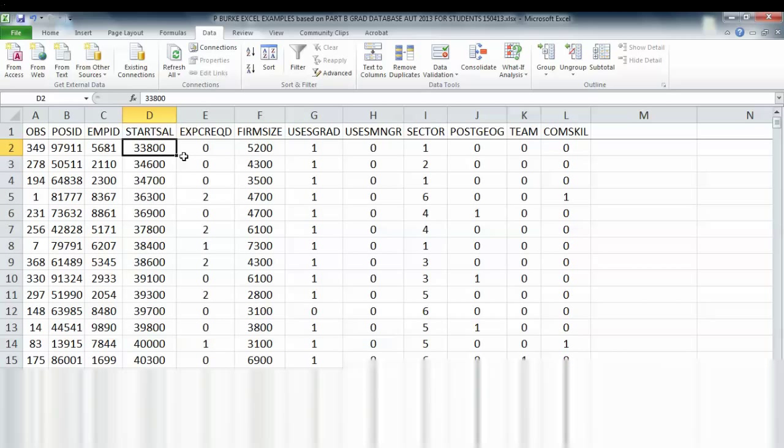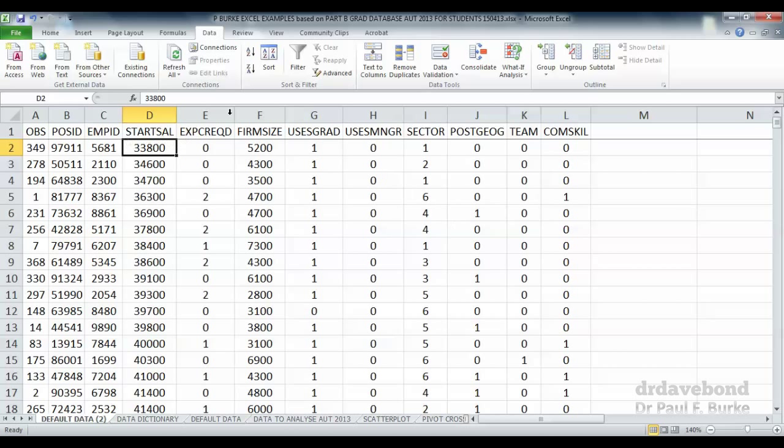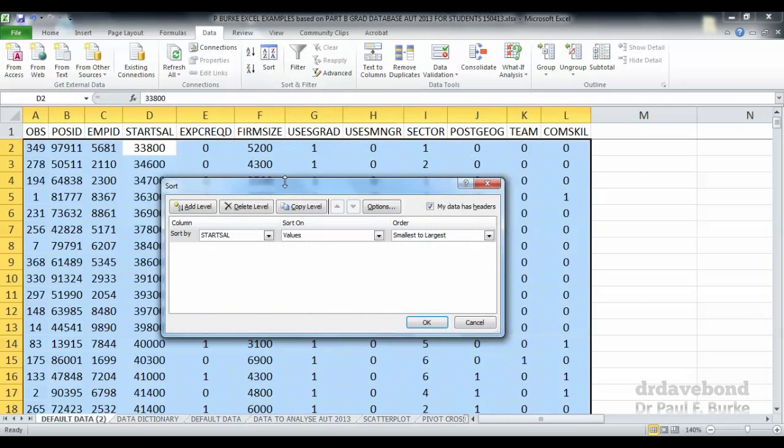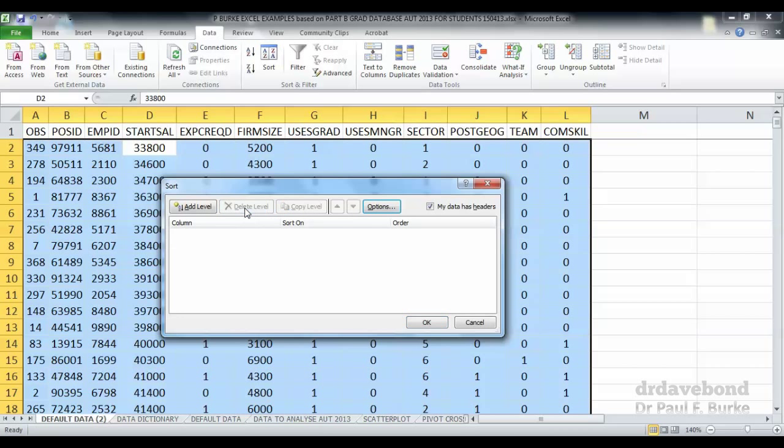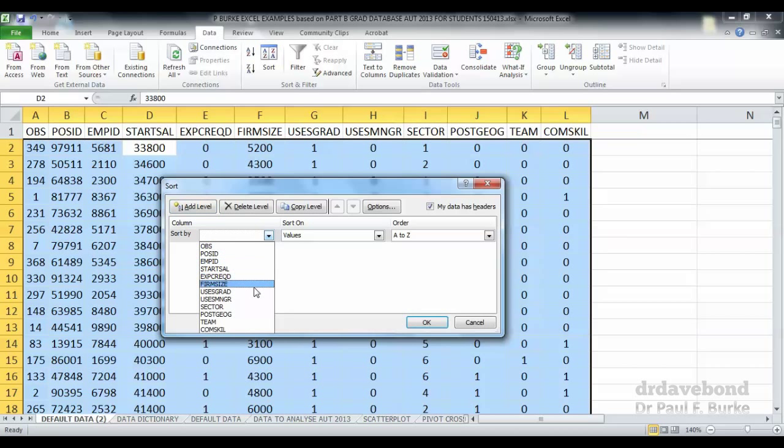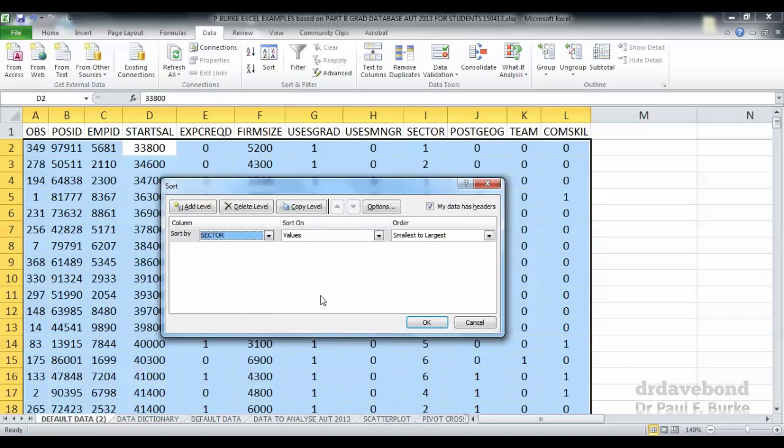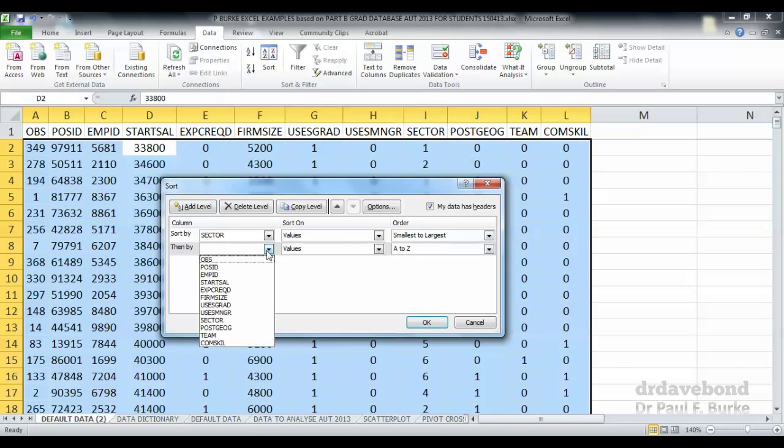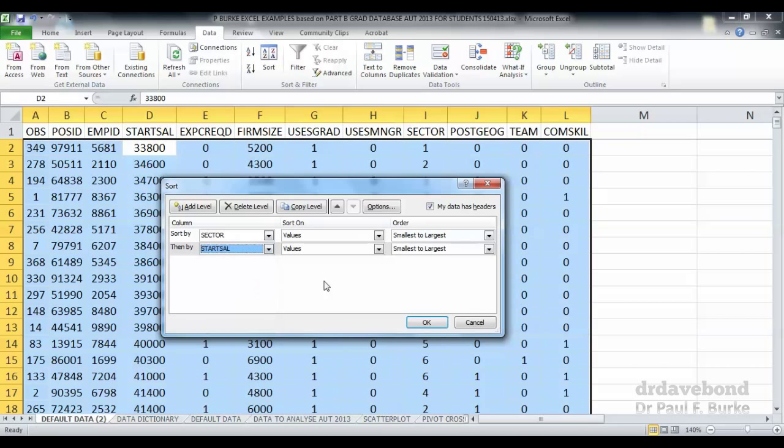Let's suppose that we also want to sort the data by two variables at the same time. Let's press on sort again and this time delete that original sort that we had available and start afresh. We can add a level to sort by, click on sector this time. We're going to sort from the various sectors that we have available in the data, and we're also then going to select starting salary.